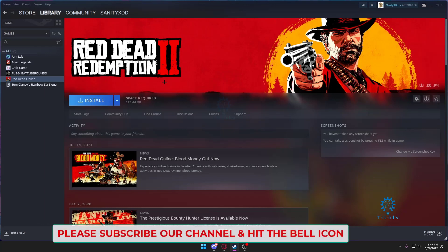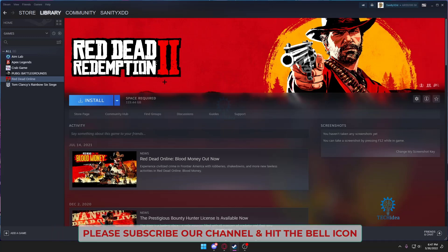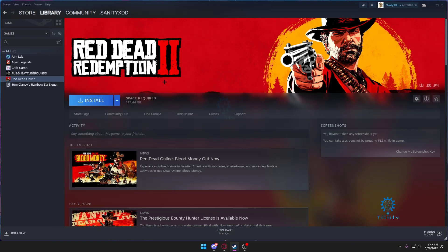One more important thing you need to keep in mind before attempting a refund. The game play time should be less than two hours. So if you have played this game for more than two hours you cannot refund it.